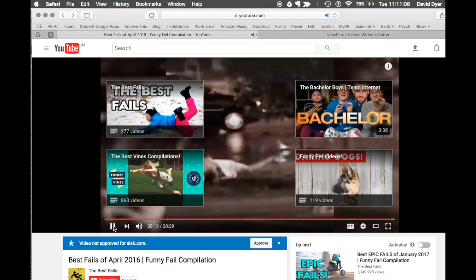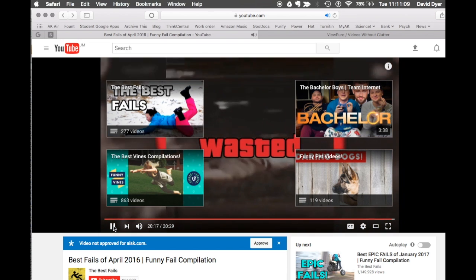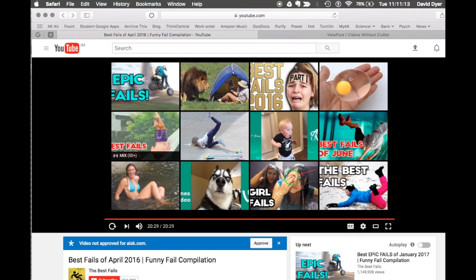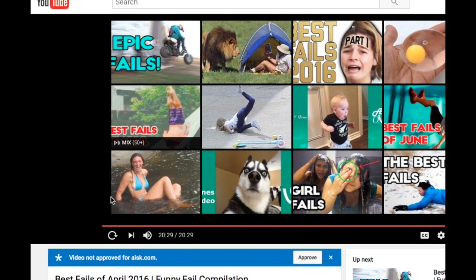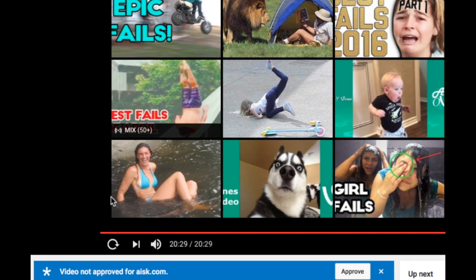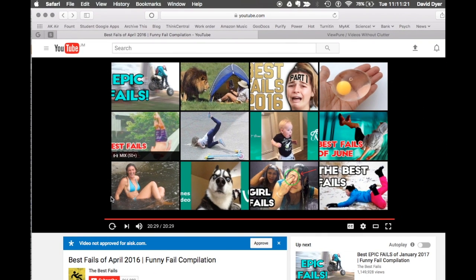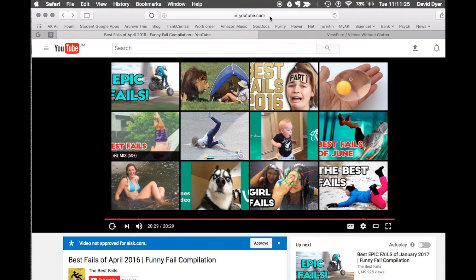Has this ever happened to you? No, I don't mean running into a sign. I mean, you're showing your class a great YouTube video, then you get to the very end of the video, and the previews come up, and the class is like, whoa, Mr. Dyer, what were you watching last night? Based on all the recommendations, you get these previews.